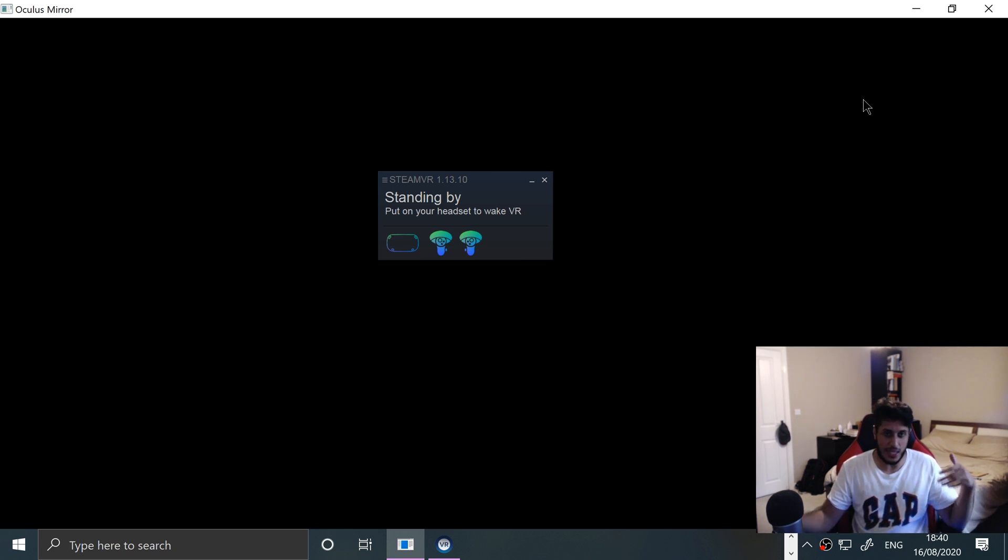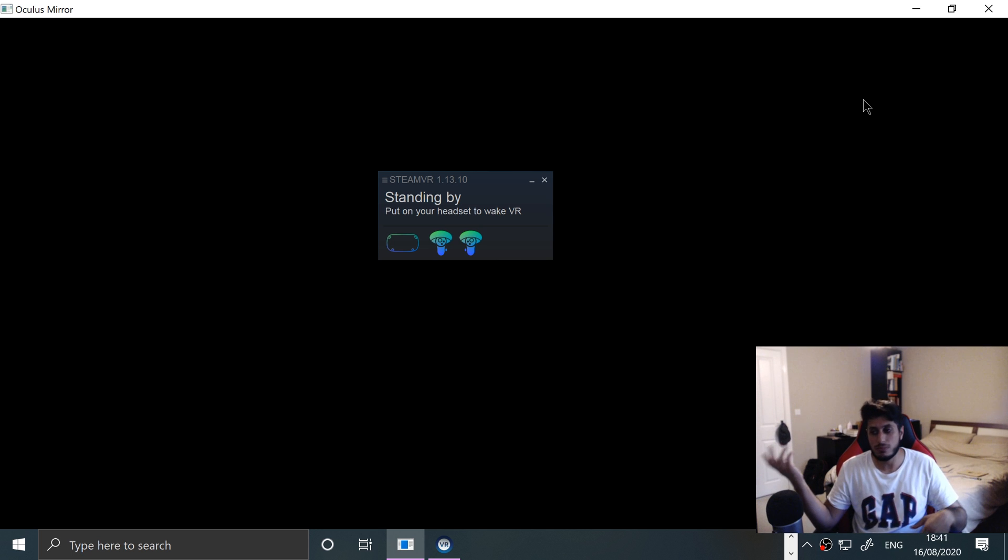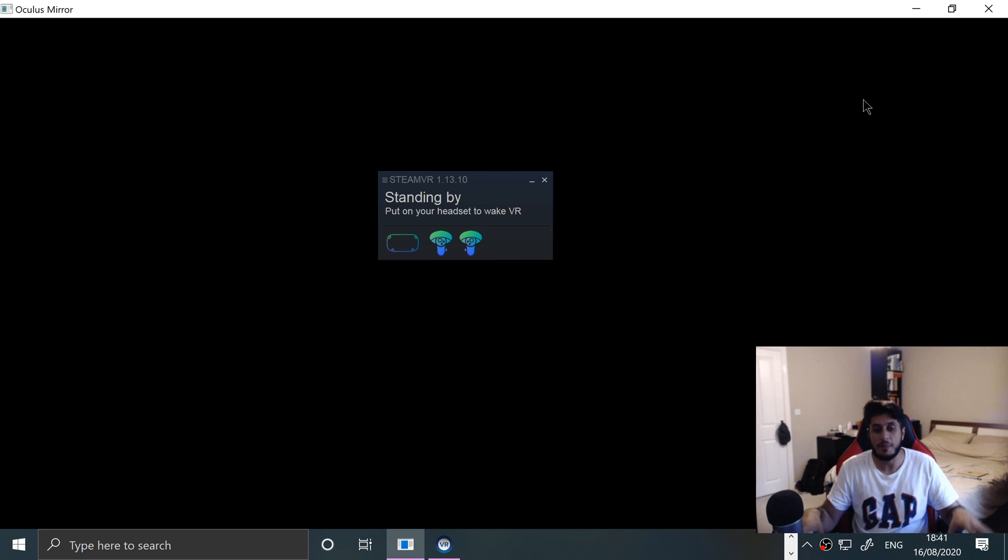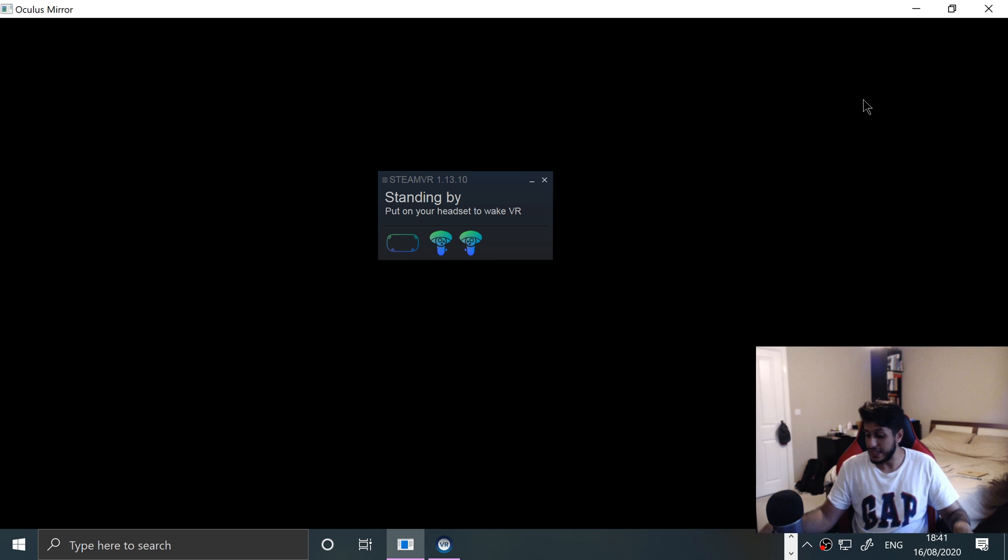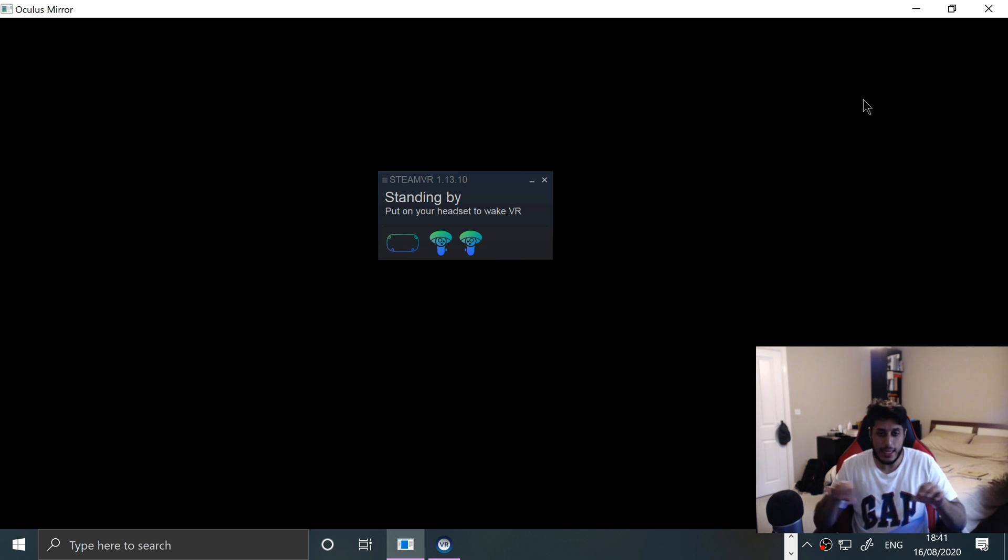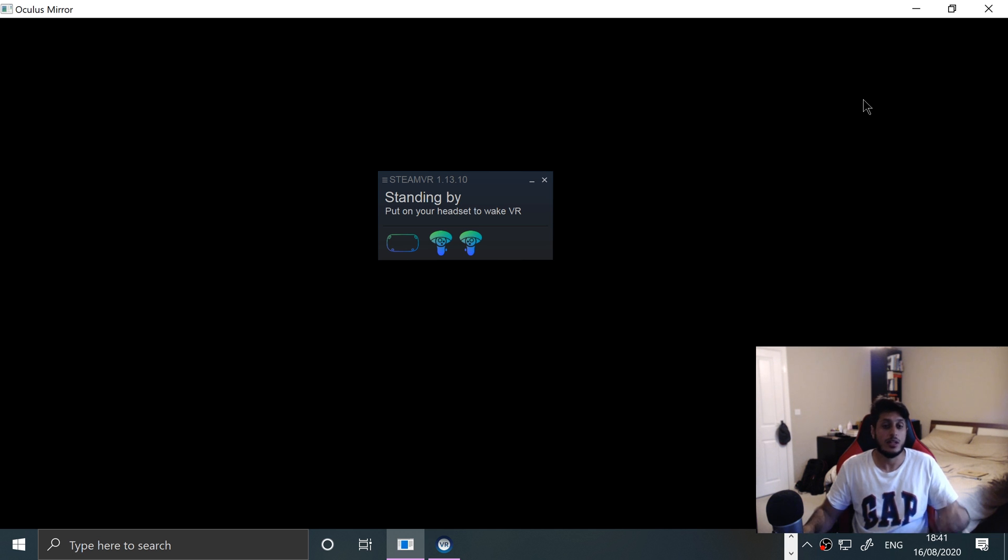That is how you connect it to play a game like Half-Life Alyx, Boneworks, Stormland, whatever. If you have any questions regarding cables, regarding any little stage of this process, or VR in general, feel free to let me know and I look forward to seeing you in the next video.